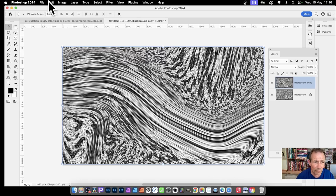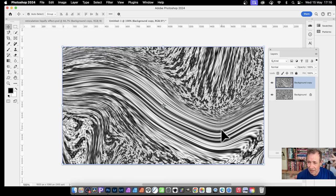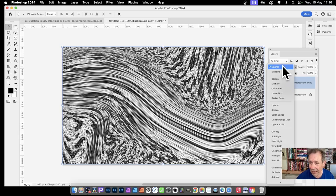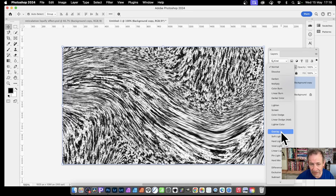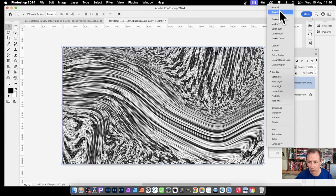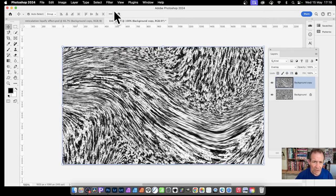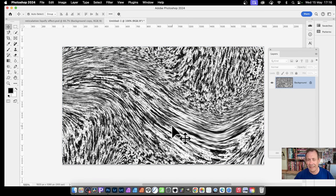You could also go to Edit > Transform and use Skew, or Flip Horizontal or Vertical for interesting combinations. Then in the Layers panel (Window > Layers), select the top layer and try different blend modes - Darken, Lighten, Overlay, Soft Light, Hard Light. I'll go with Overlay. Then go to Layer > Flatten Image to merge everything into a single layer.